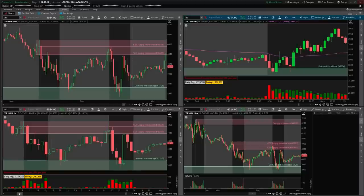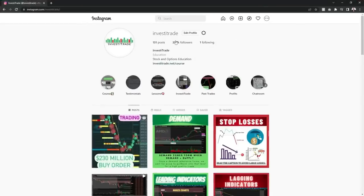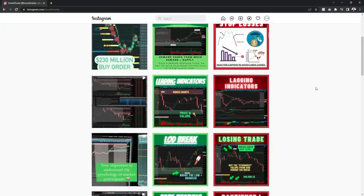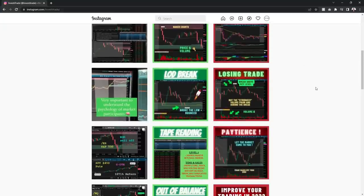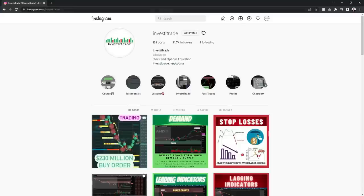Before we get into it, I recommend everyone to follow me on Instagram at Investotrade. I'll post a link in the description below. I post daily trading recaps, along with very good trading tips and tricks that I guarantee you're not going to find anywhere else. But now, let's get right into the video.